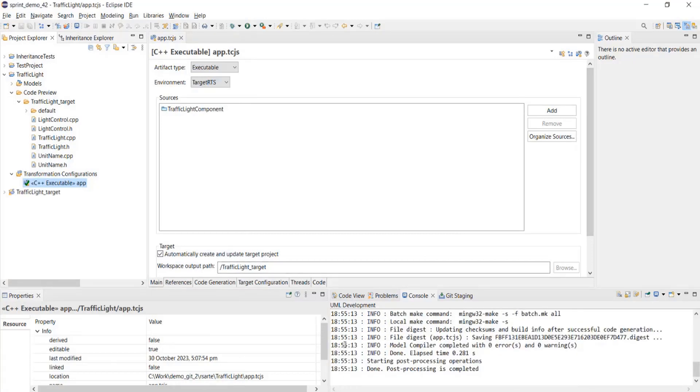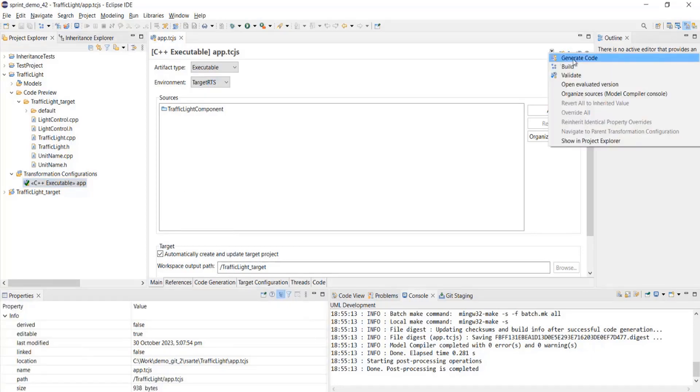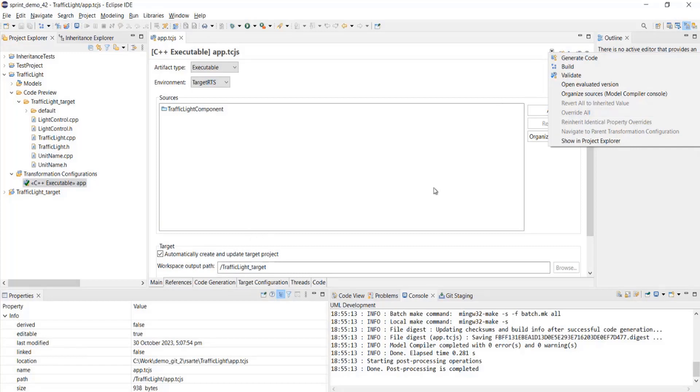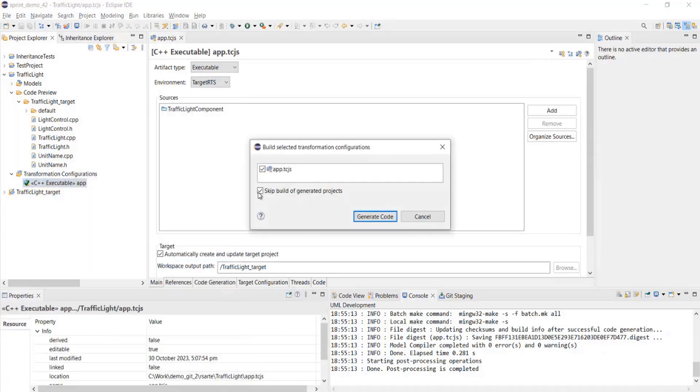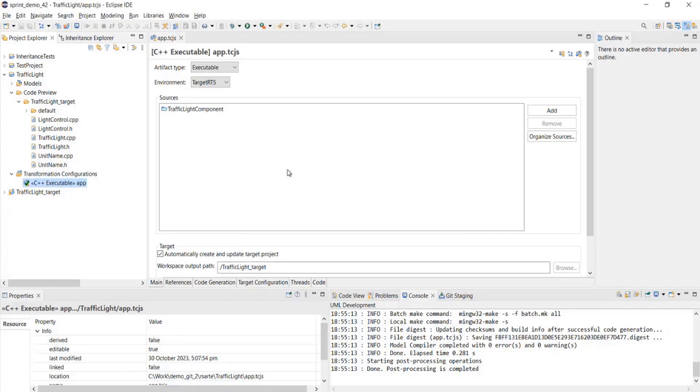For the consistent terminology, we have now renamed the option. This option was earlier called as run transformation. Now, we have renamed it to generate code for the consistent terminology, basically across all the options. Also, the option over here was transform, and now it is changed to generate code. These name changes are for just the consistent terminology only. That's all about the different UI improvements for the code generation.